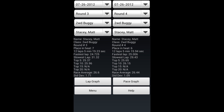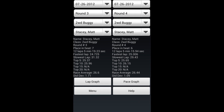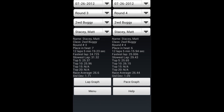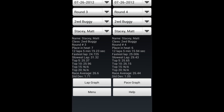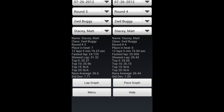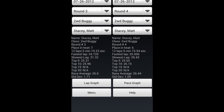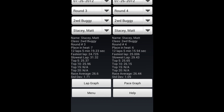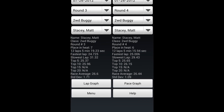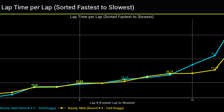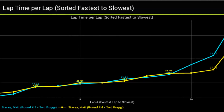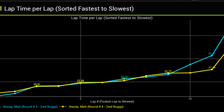The Pro version of the tool allows you to compare two racers at the same time. The Pro version of the RC Result Analyzer tool also allows you to graph up to two racers at one time.